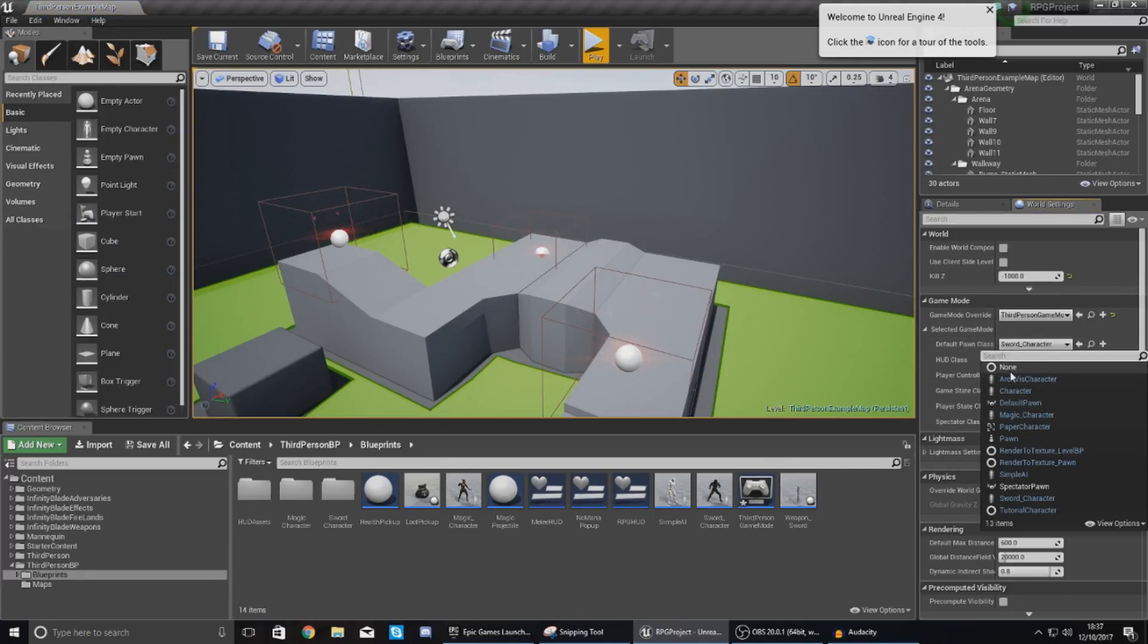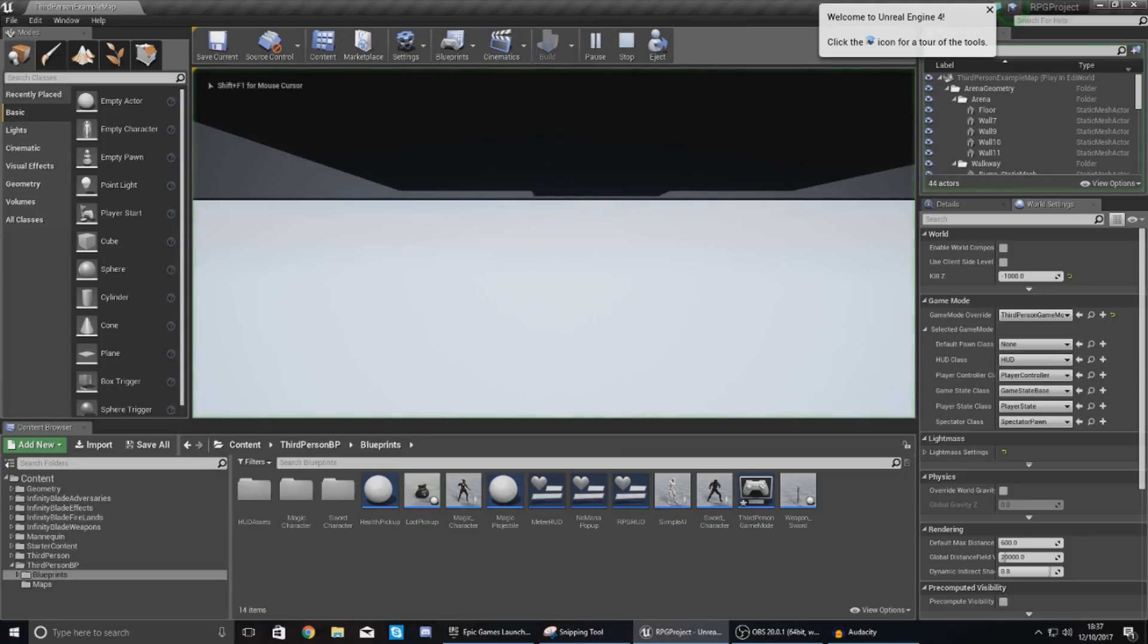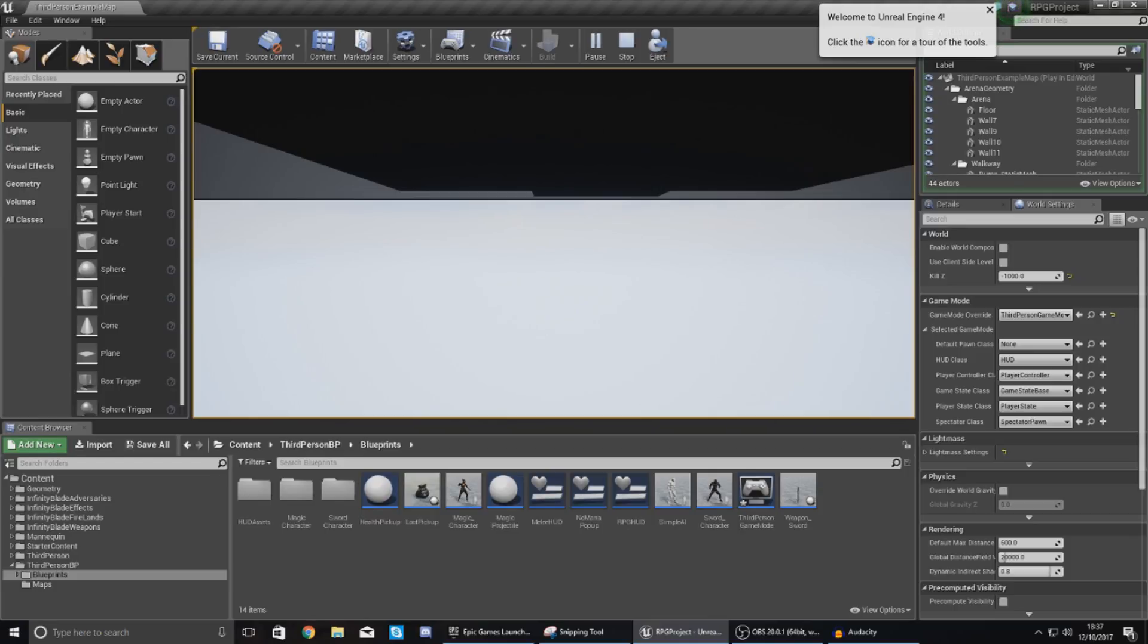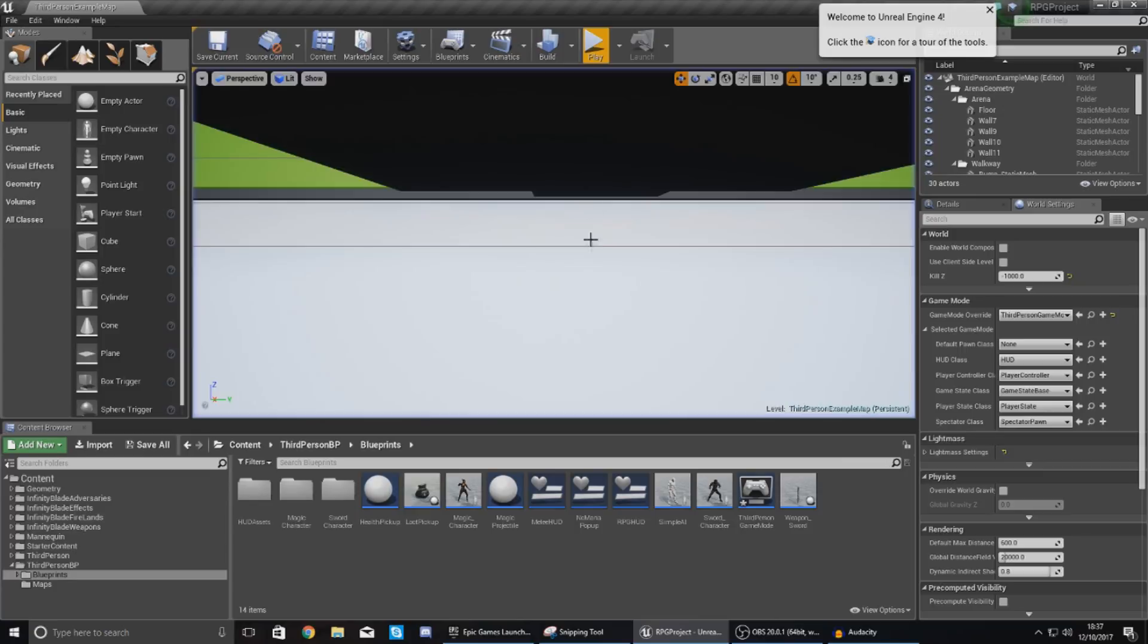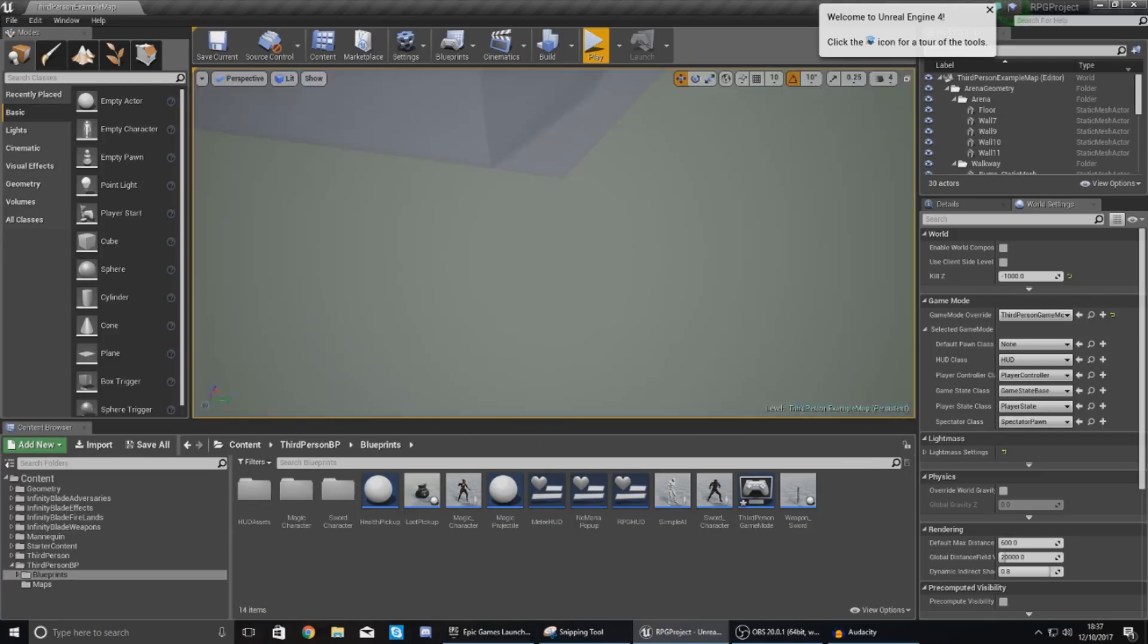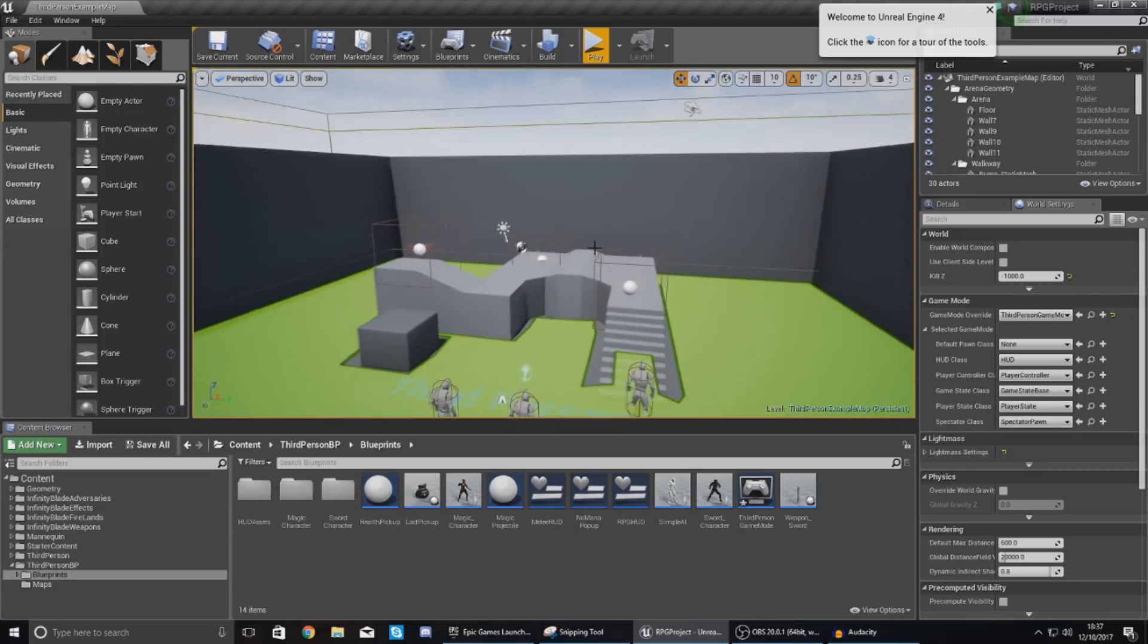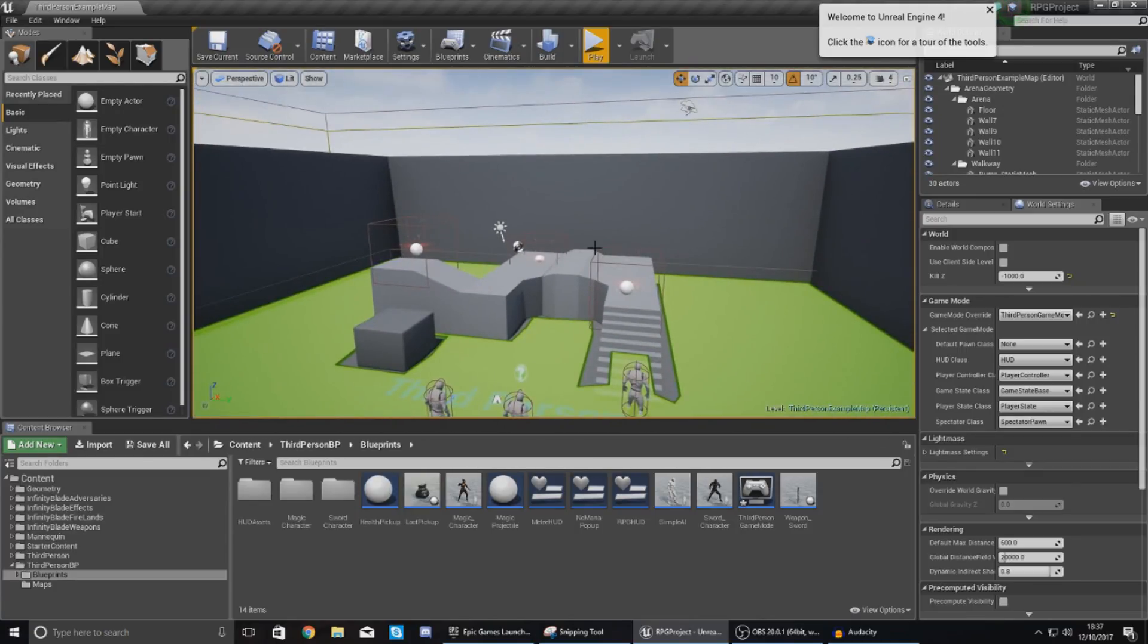Change your default pawn class to none and then once you've done this it's just going to stop spawning you into a character and it's going to look like they're spawning you under the world essentially. What it's doing is essentially spawning you in the 0, 0, 0 location in your level. Now we can change the spawn location for our character and also for where the character selection is going to be but that's something that we'll do in a little bit.